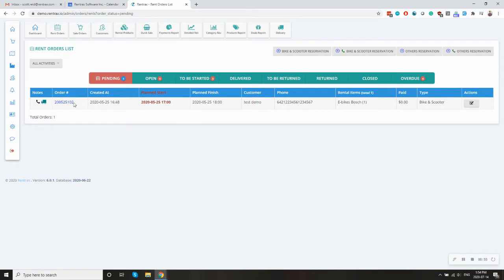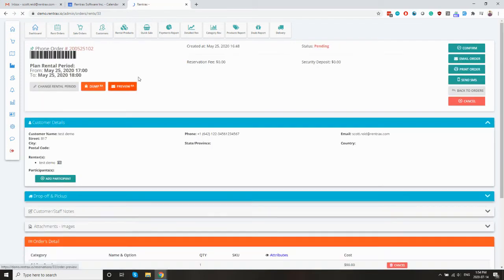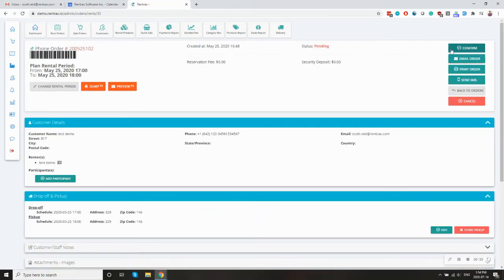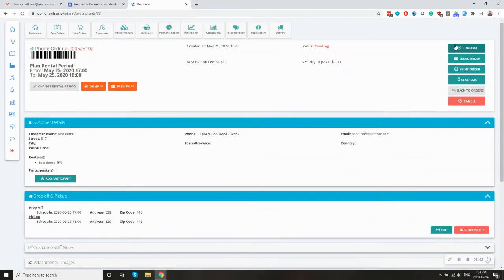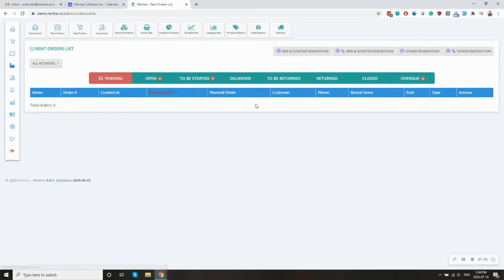Most people turn this off though. But if you want to leave it, if you want to have that extra, have a staff manually review the rental order here and then click the confirm button, that's totally fine.